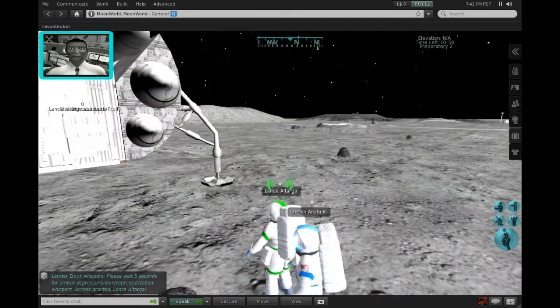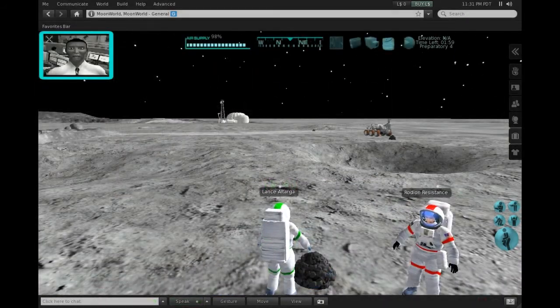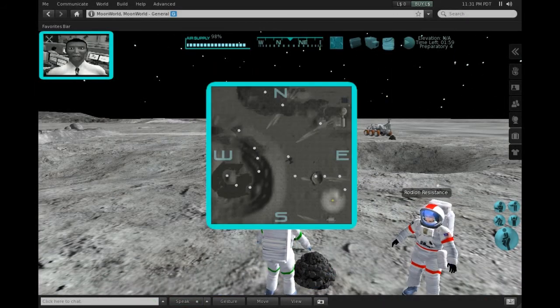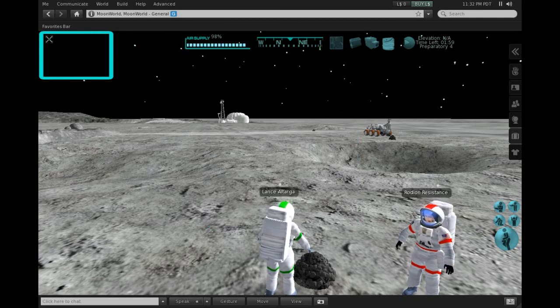The compass points you to the direction of the next station. Since the moon has no one in your HUD, notice the selection of tools available to aid you in your mission. Click on each one.